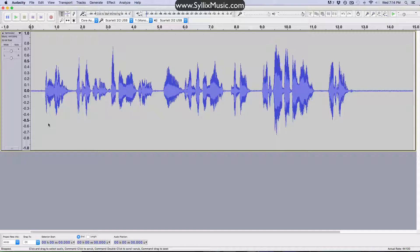So before we get started here, I just want to quickly mention that this particular technique works very well with background noise that is consistent throughout your entire recording. So just keep that in mind — if the background noise or humming or whatnot changes during your recording, then you might have to highlight different portions of the audio and apply this effect a couple of different times. So before we jump into the details here, let's just play this audio clip and see what it sounds like.